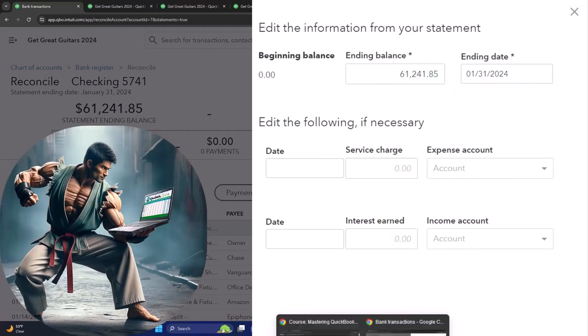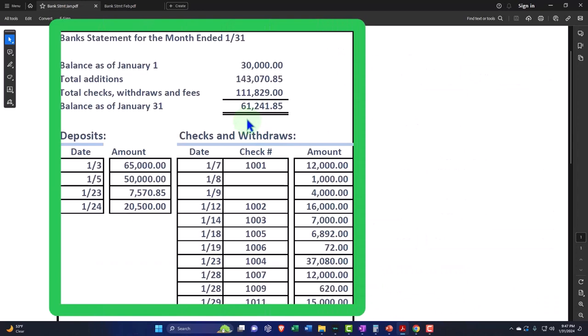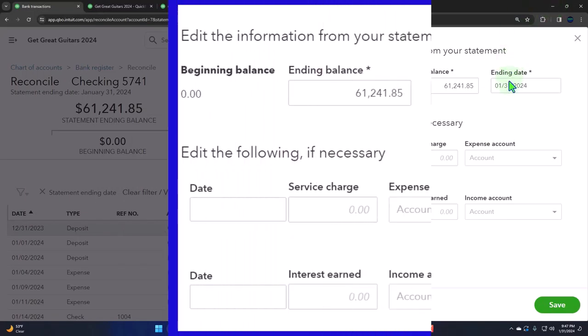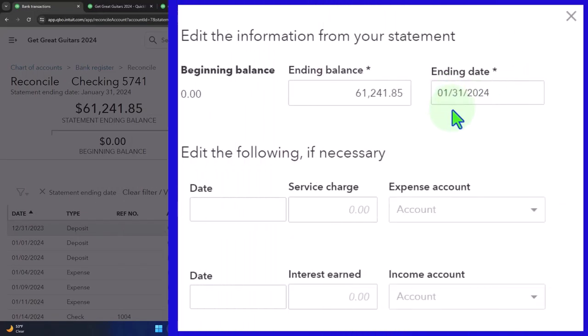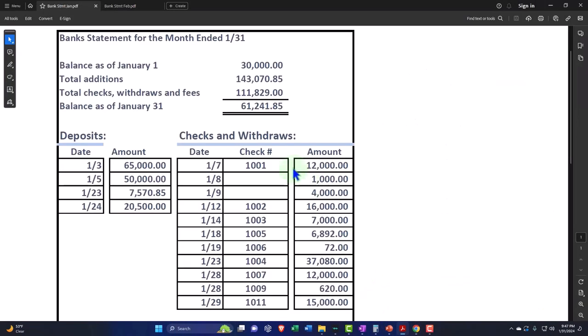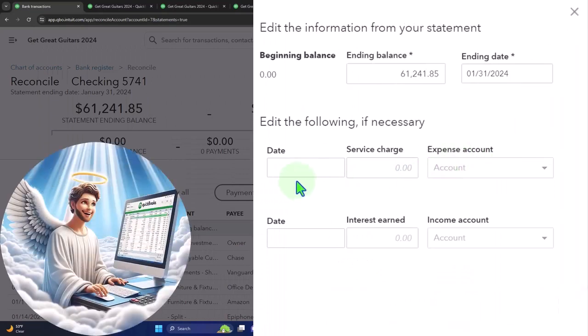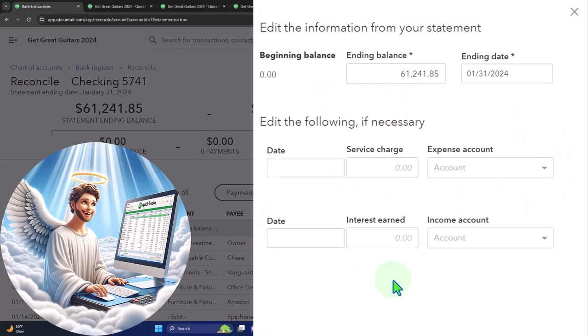$61,241, that's the ending balance that we put in manually, which we typed it in there. And then the cutoff date, 1/31/24. That's the cutoff date of our financial statement. And then we had nothing that we're going to enter a transaction for. These are kind of like we talked about before. I don't like legacy things.